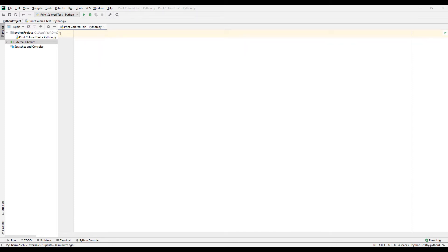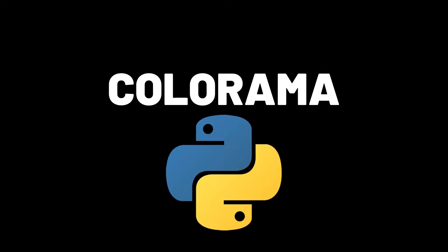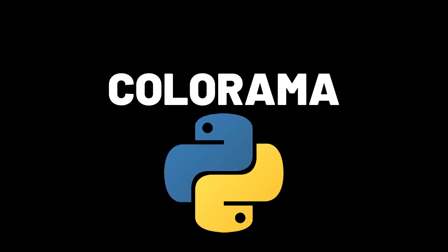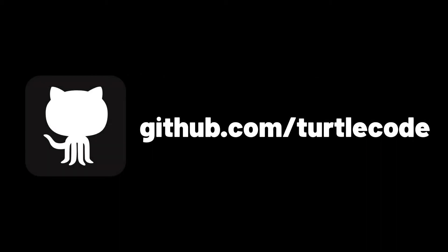We know that we can print text to the console screen using the print command in Python. But have you ever thought about coloring these texts? Using the colorama library in Python, we can change the colors of the texts we print to the console with the print command.